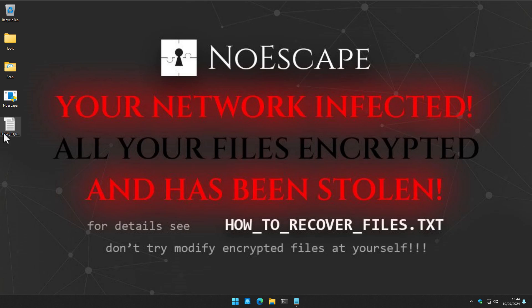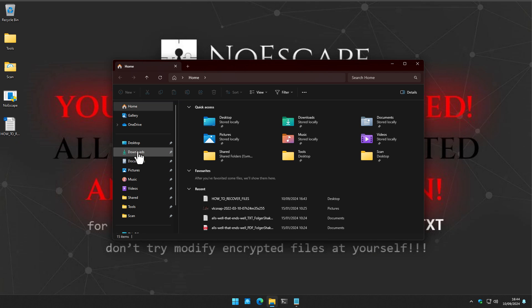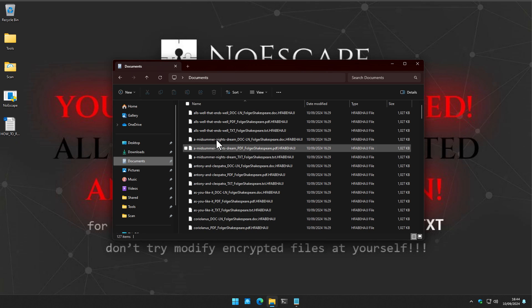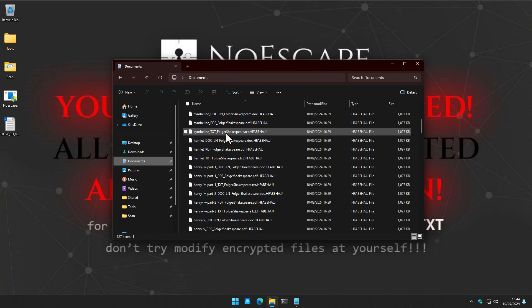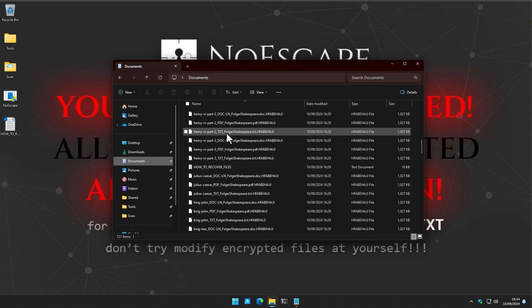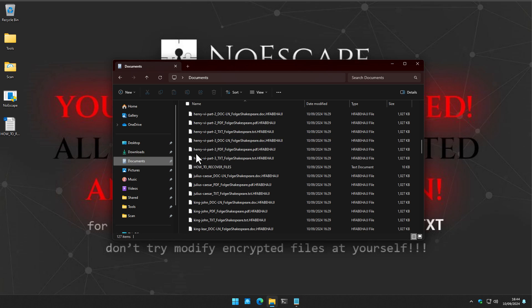But you saw the ransom note that's plastered everywhere. And if we take a look at our documents, everything is, of course, encrypted. And it's the same story for our pictures and pretty much all the data on this computer.